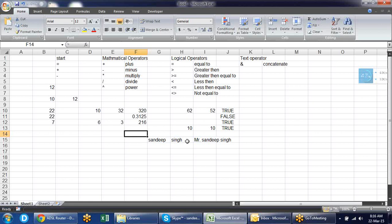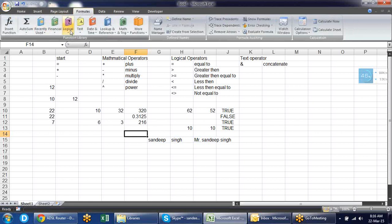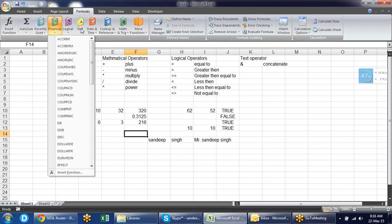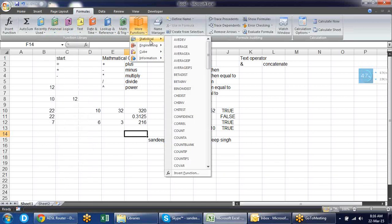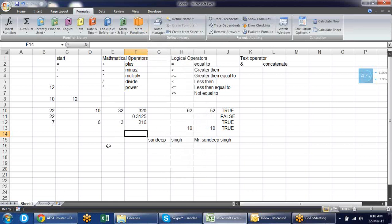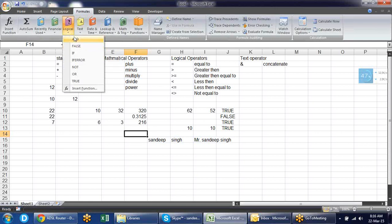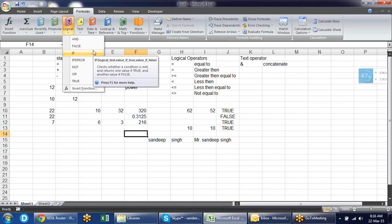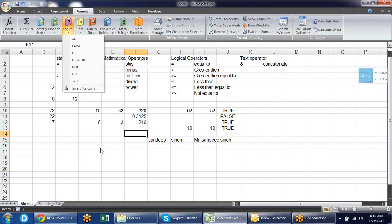Now let's go over our first formula. In the formula bar we have different types of formulas: Financial, Logical, Text, Date, Time, Lookup and Reference, Math, and more. These are predefined calculations you can use as formulas. The rule is the same — you have to start the formula with equal to. Let's start with logical formulas. The simplest logical formula is IF.